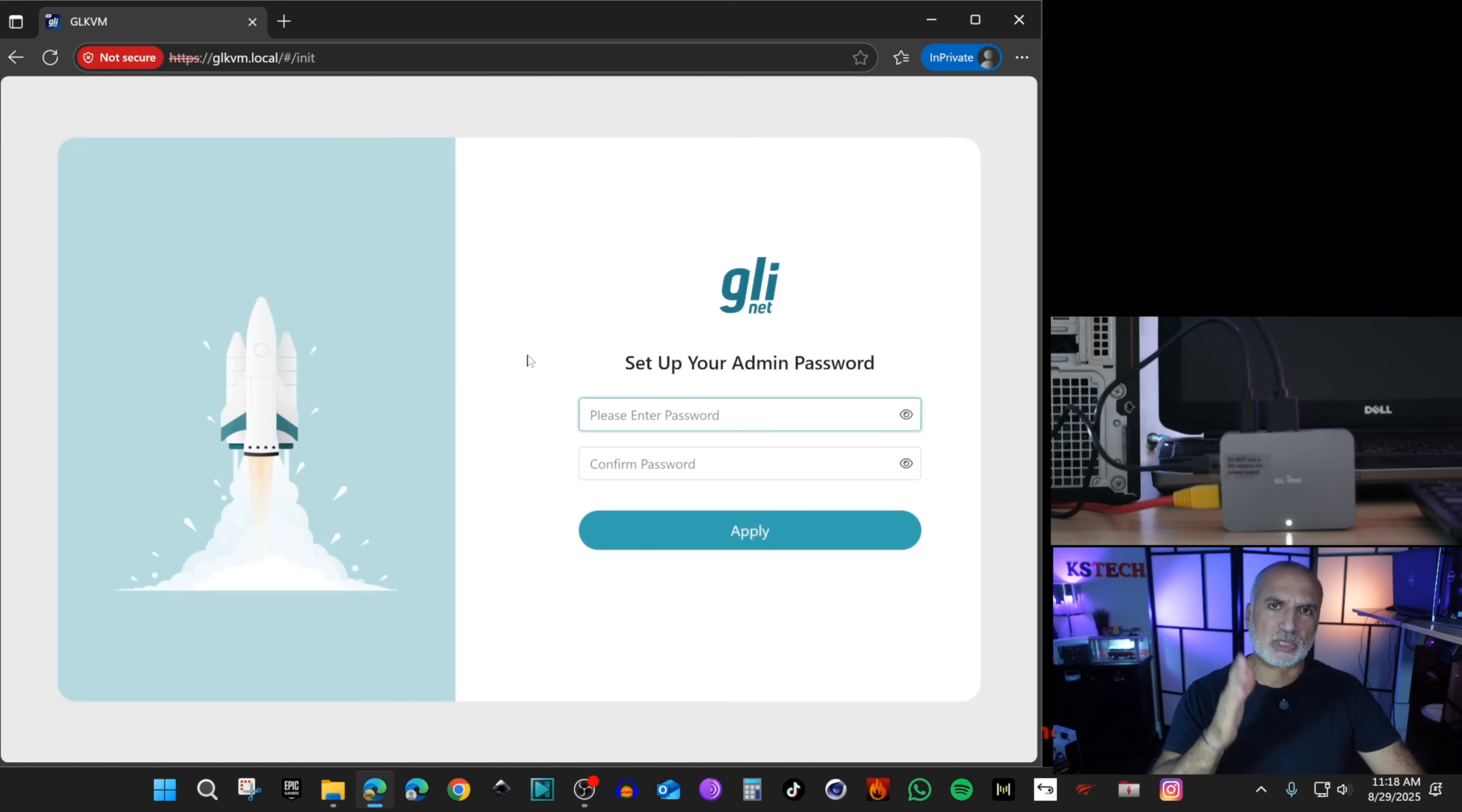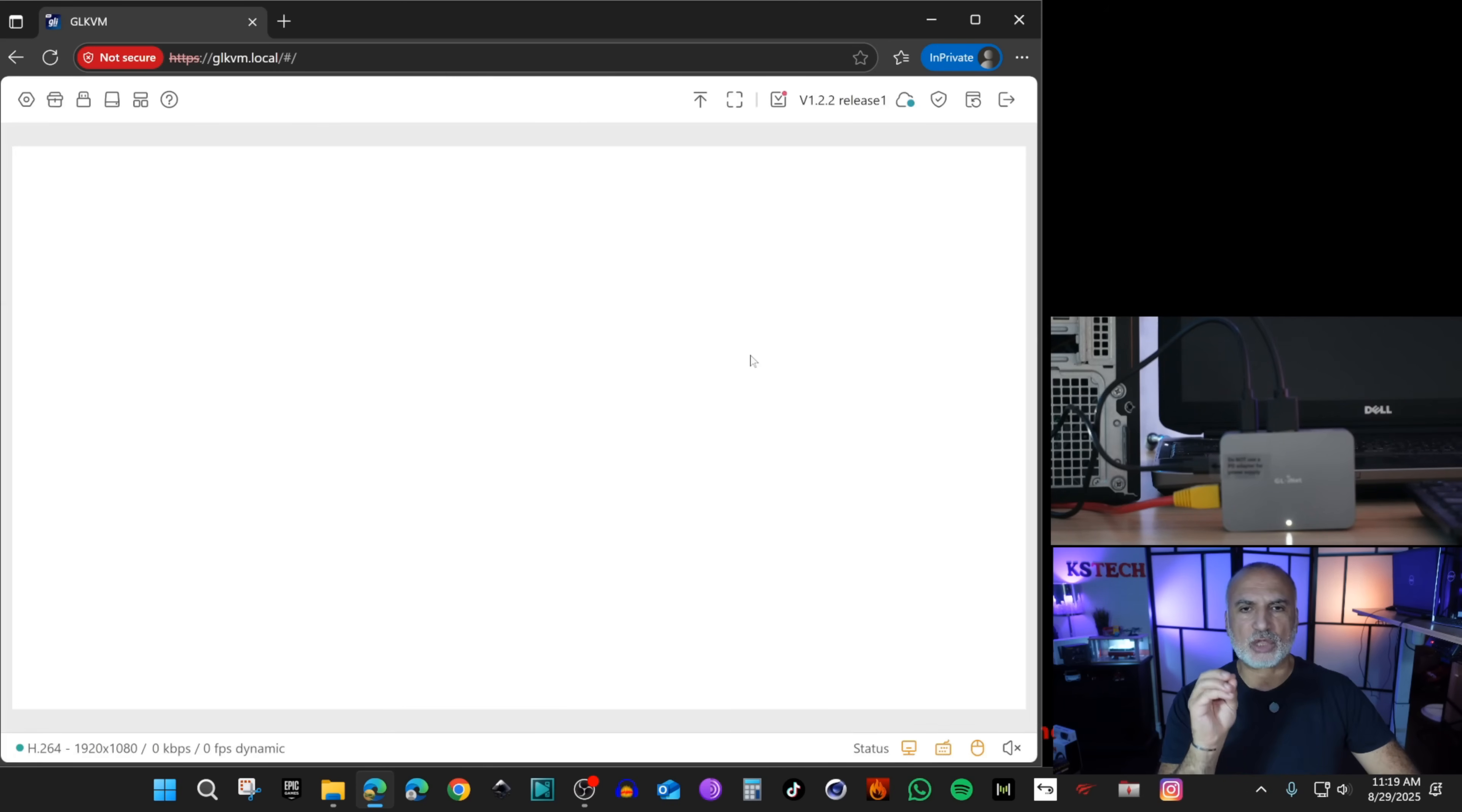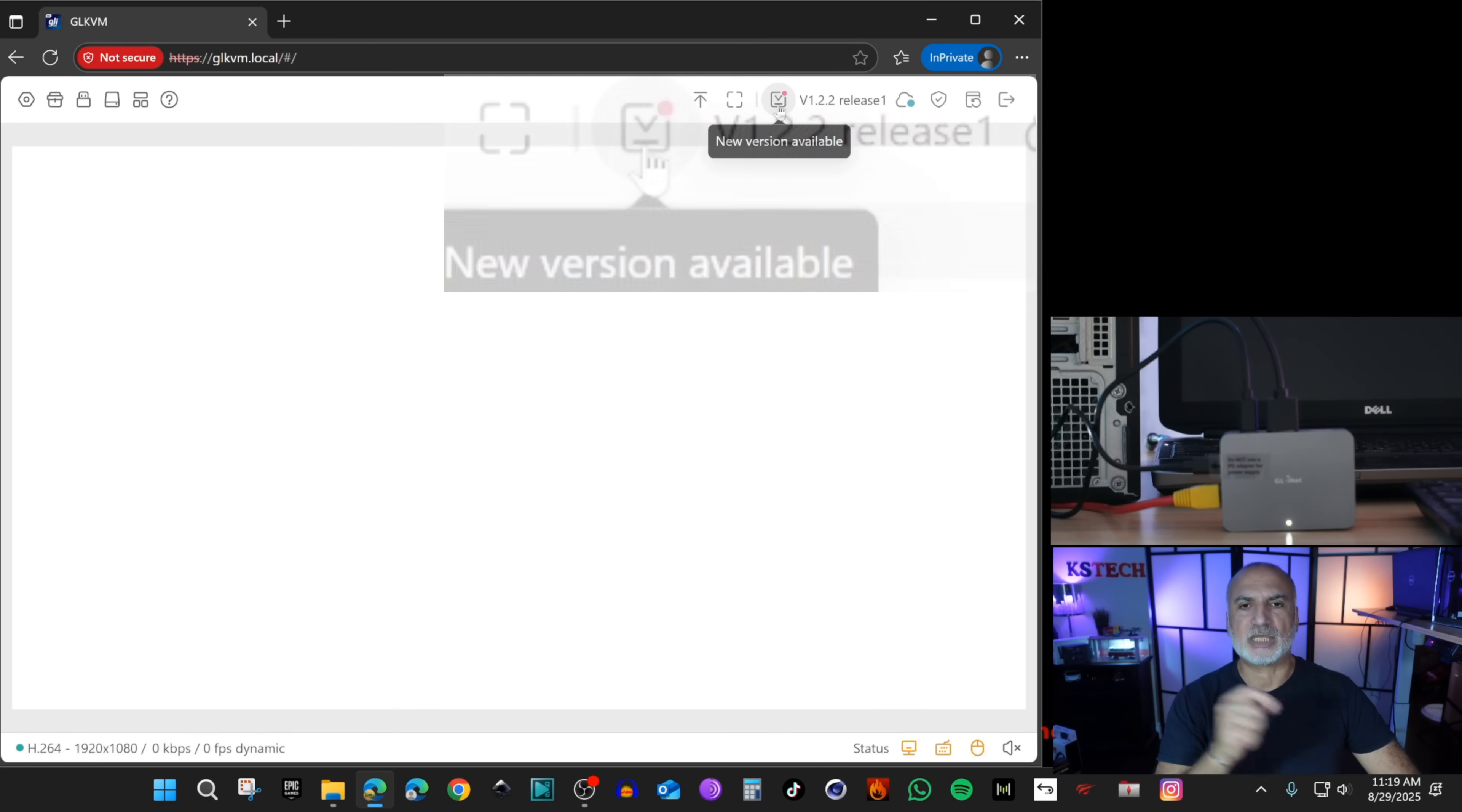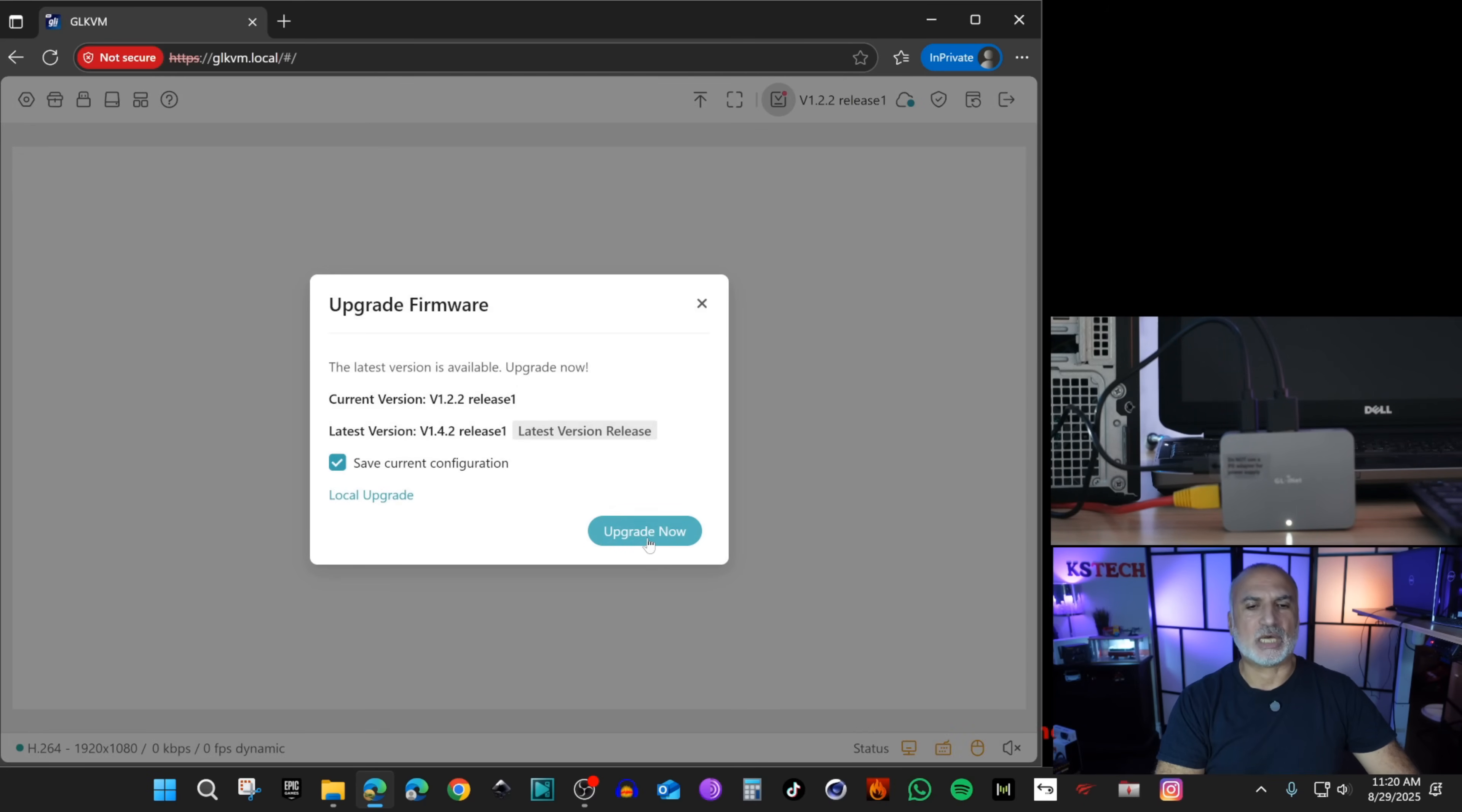Put a very strong password and confirm it, then click on apply. Now we need to check the firmware version. Notice that it is now version 1.2.2 and there's a dot which means there is an update. Click on it. We are now at version 1.4.2, now click on upgrade now.